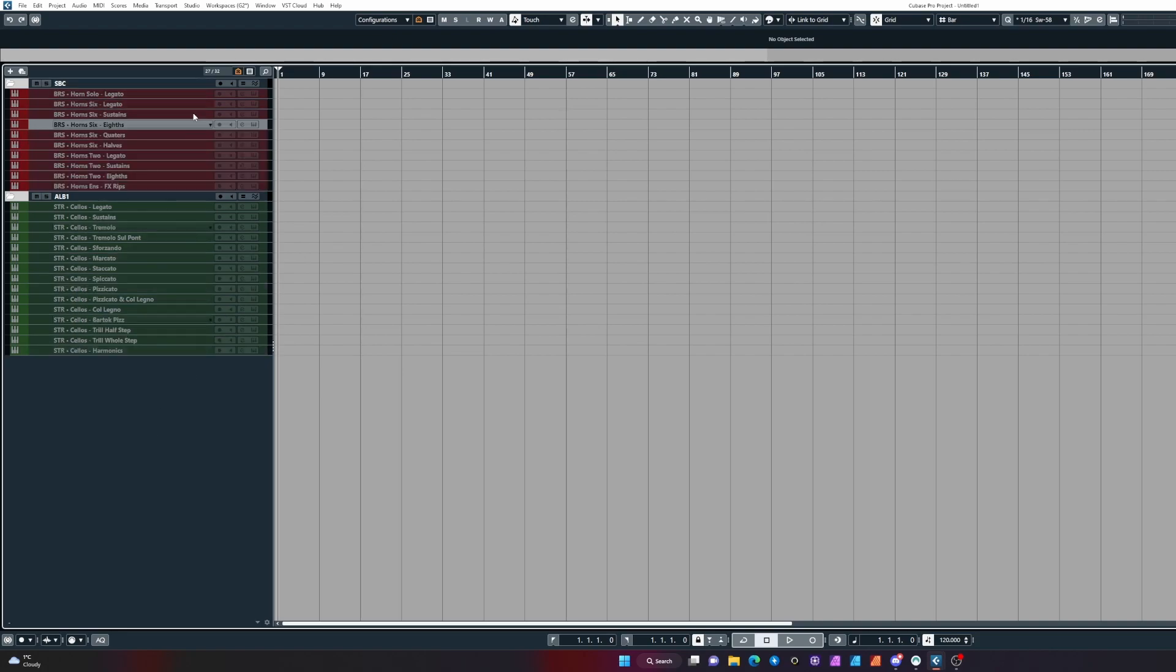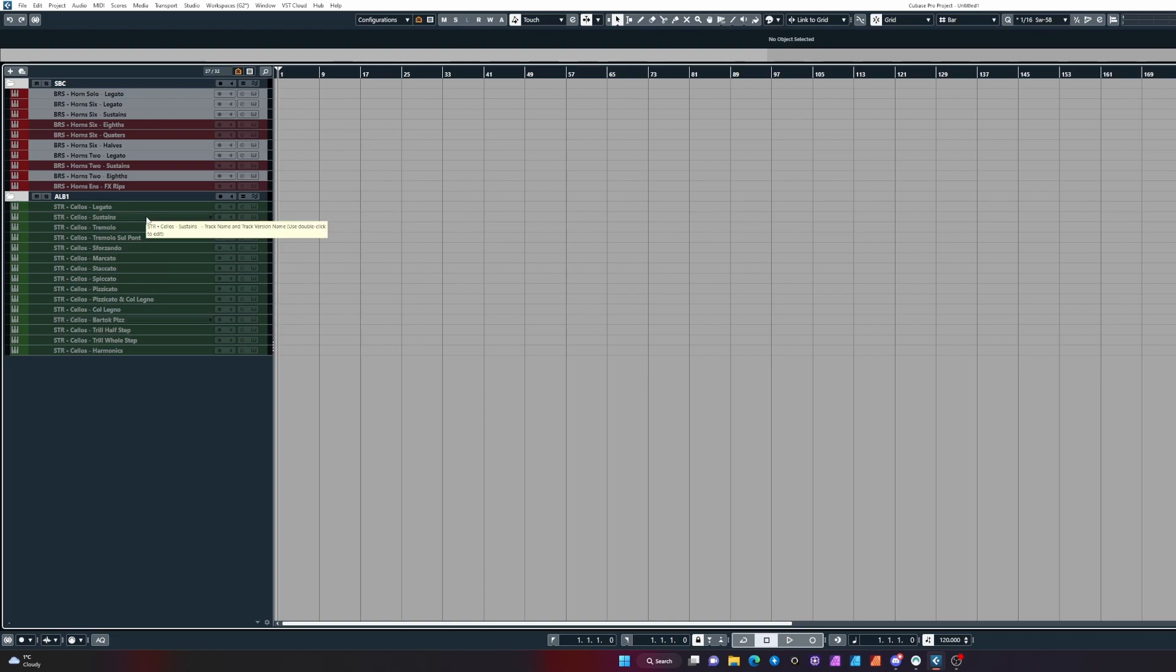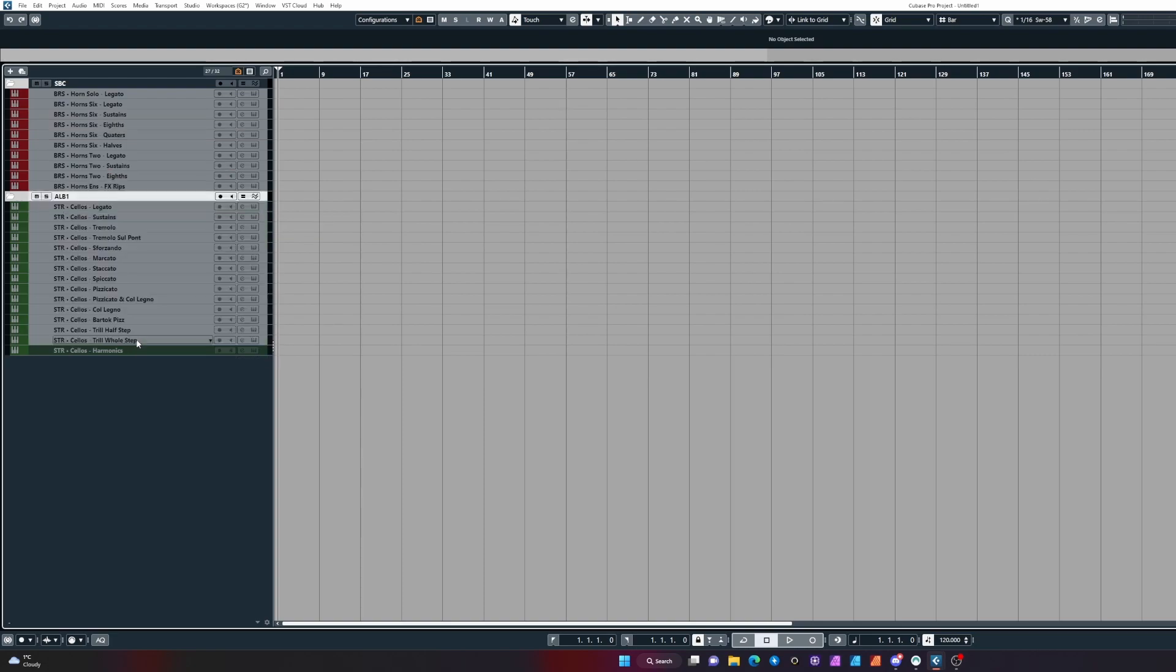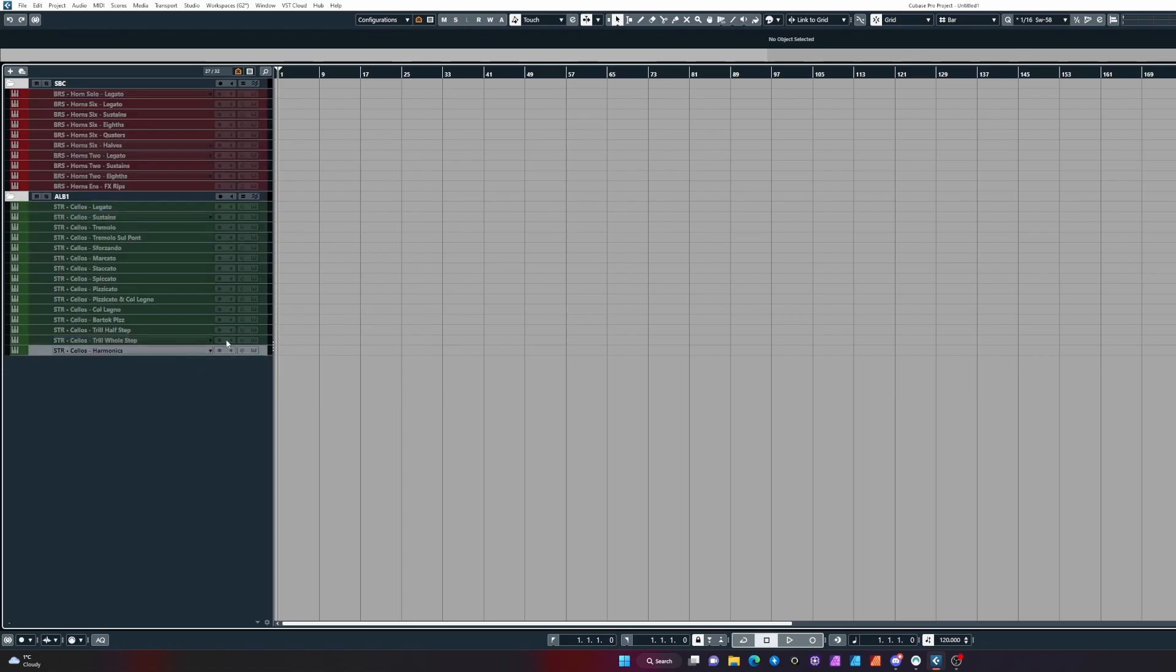Now if I do the same thing in the opposite direction, it doesn't really work. If I select those tracks there, select a couple here, and then go from the sustains all the way down to the trills by holding Shift, you can see it bodges it up and forgets your selection. I don't know why it only works in one direction. I'm pretty sure it used to work in both directions, but there we go.